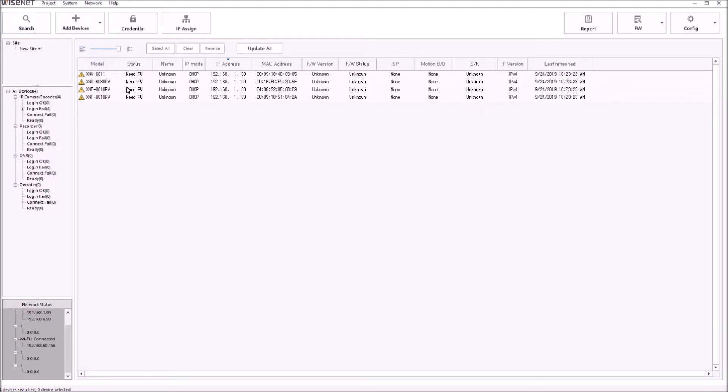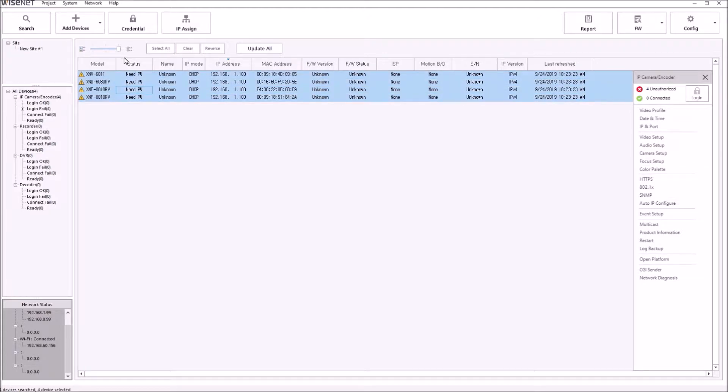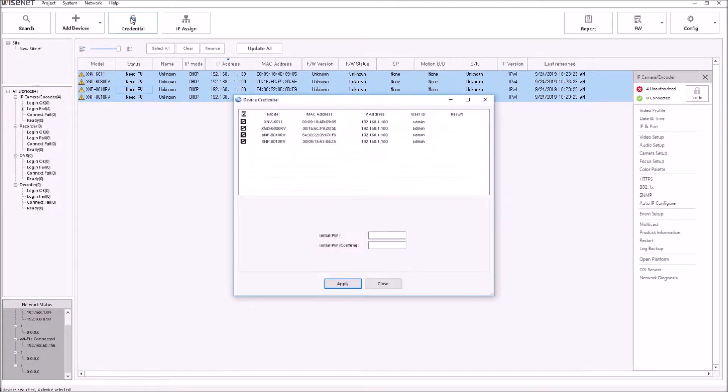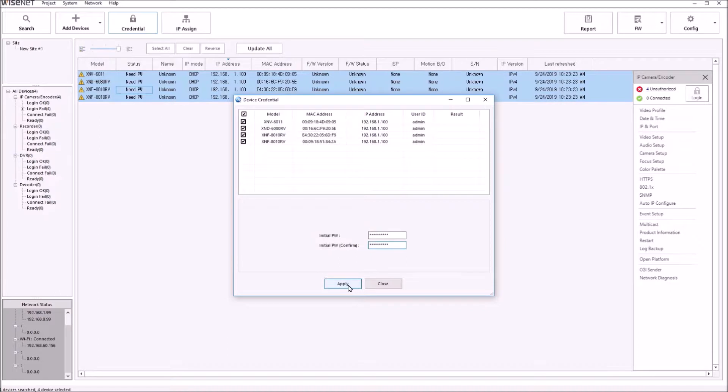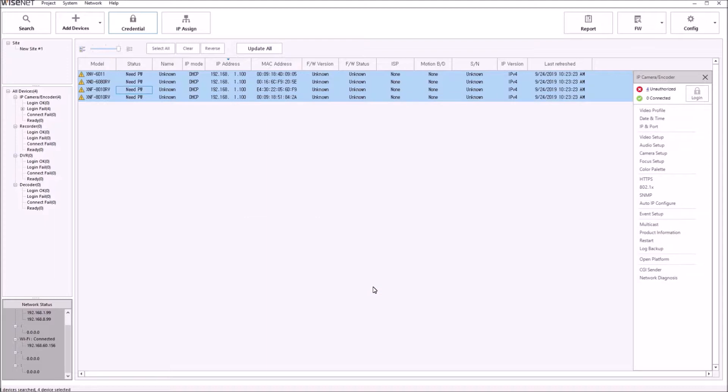Then you select all the devices, and you select the Credential button on the top menu. Then you enter your initial password. It has to be a complex password of eight characters or more, with numbers, letters, and special characters. It will then send that password to your cameras.